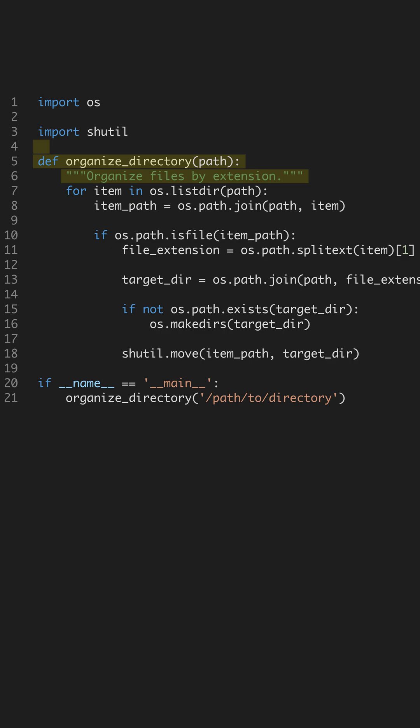It iterates over each item in the directory, checking if the item is a file. This ensures that only files get organized, leaving directories untouched.